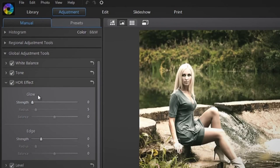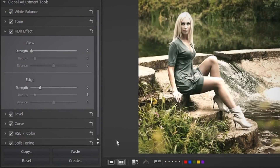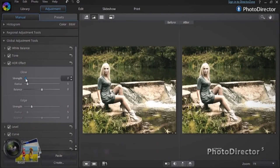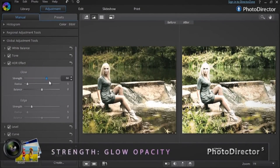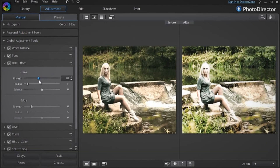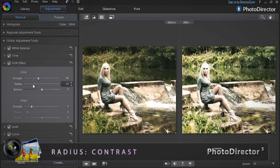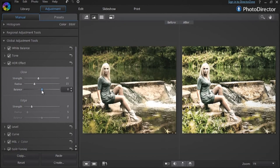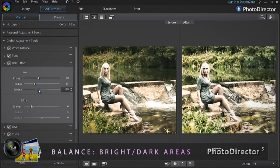Let's first start by modifying the glow. For a good comparison of the changes you make, click the Compare Before After button. The Strength slider adjusts the opacity of the glow by intensifying or softening the dark and bright areas in the footage. The Radius alters the contrast of the dark and light areas. And the Balance slider works by adding a stronger effect to the highlighted portions when you move it to the left, and to the darker parts of a scene when you move it to the right.